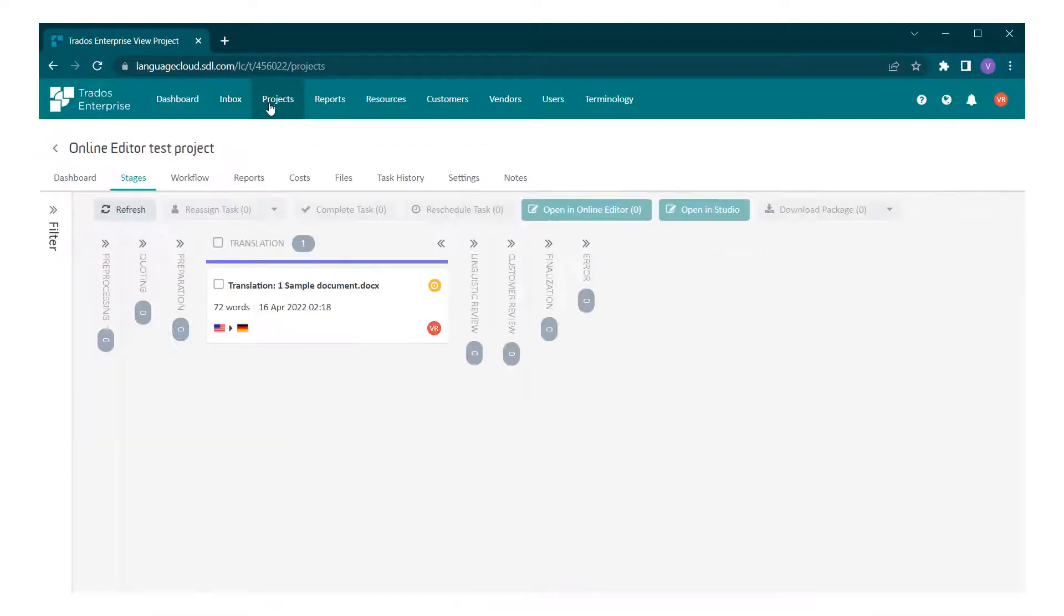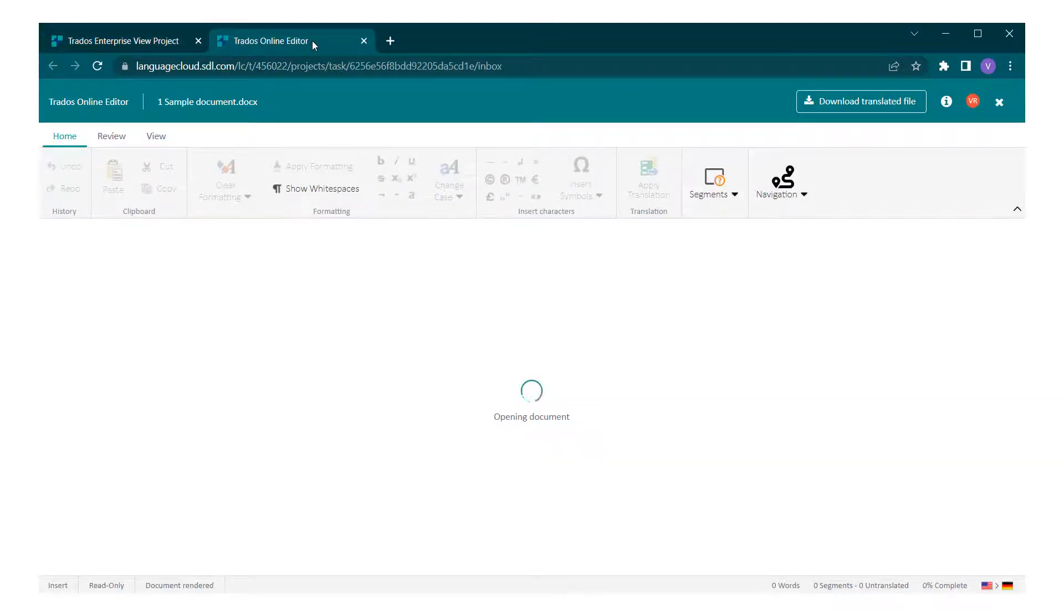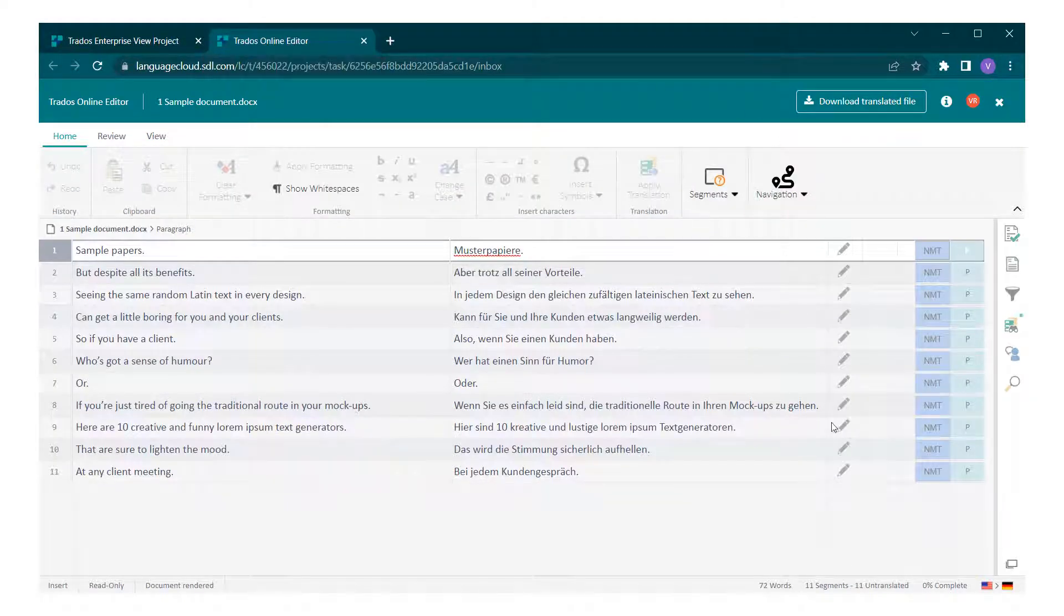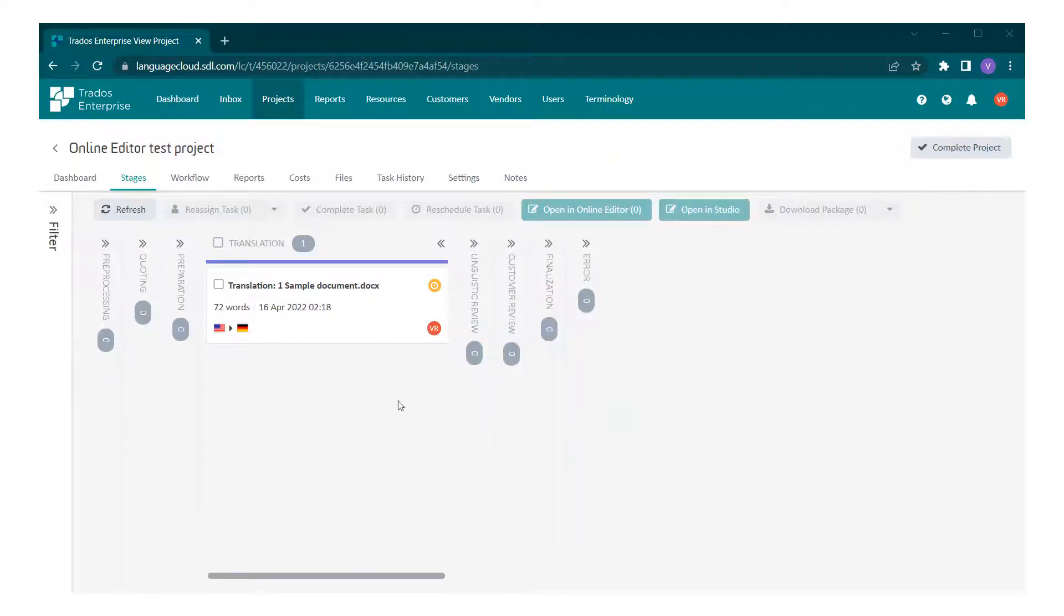A task can also be opened in online editor from the stages tab of the project view. You will need special permissions to see this tab, such as a project manager or administrator.